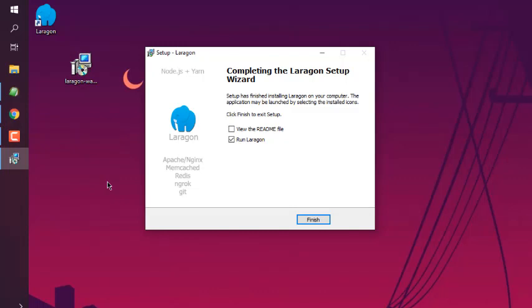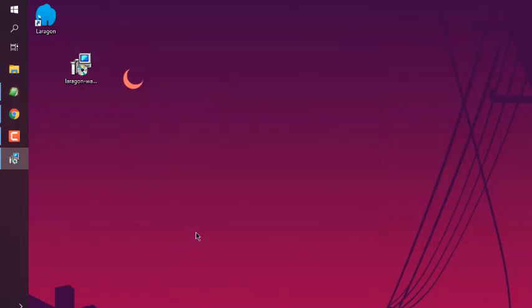Here you see setup is finished and it shows me 'Review readme file' and 'Run Laragon'. So click on finish.